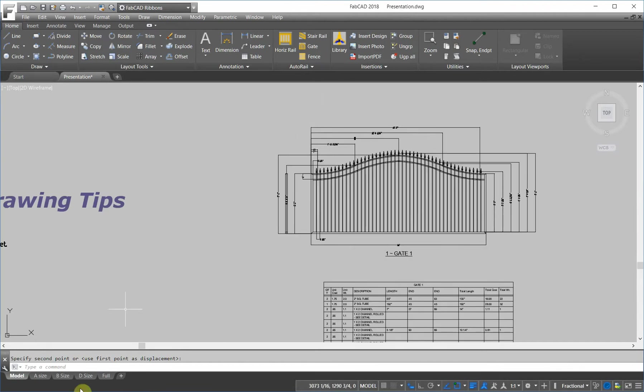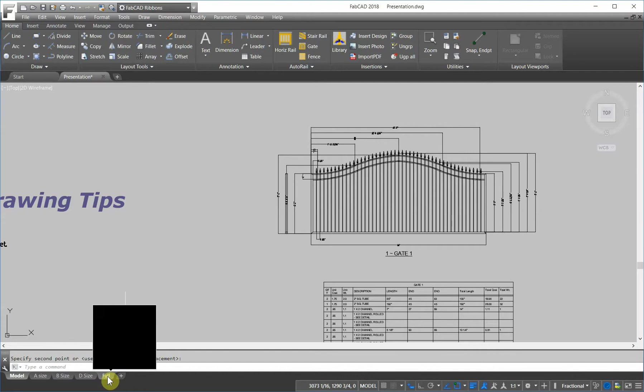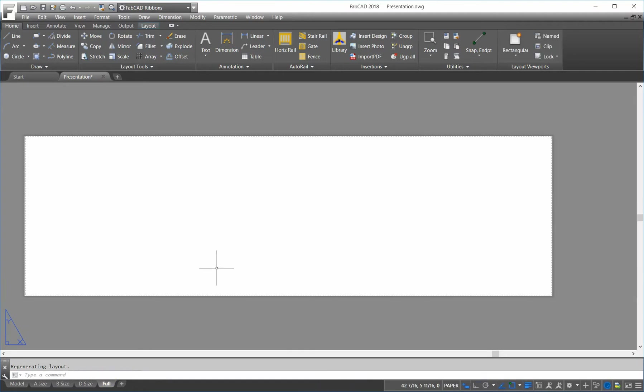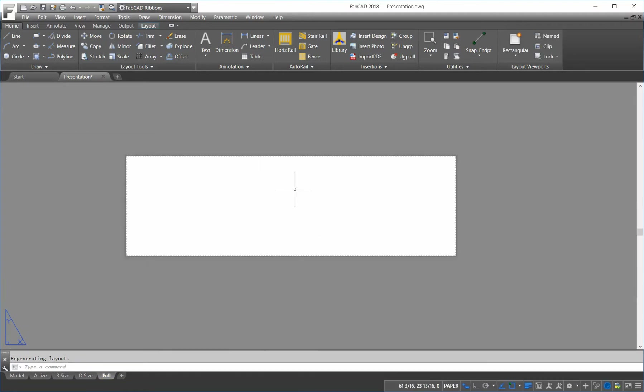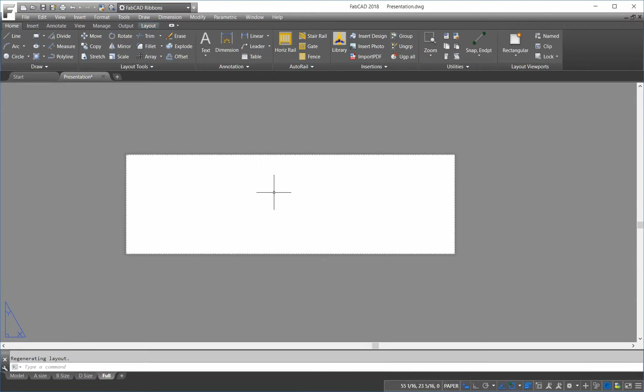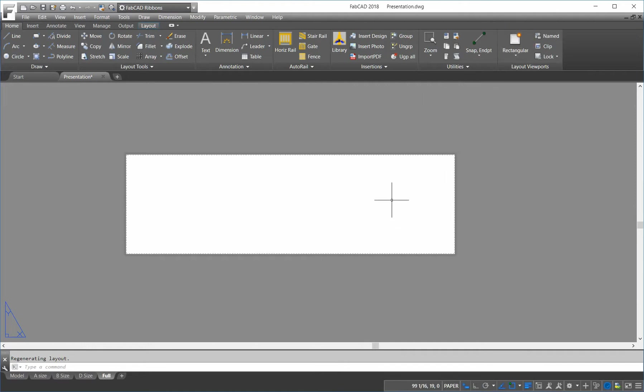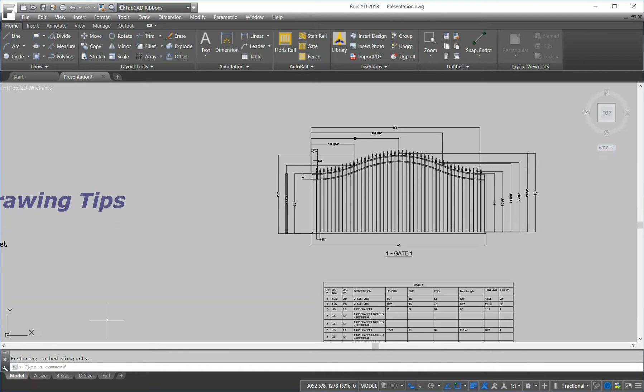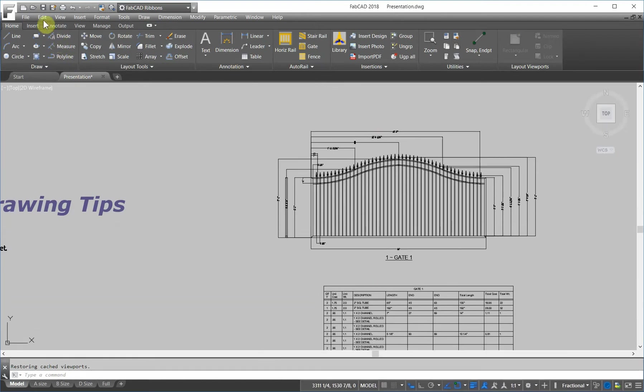there's a couple of ways to do it. We have a full-size layout sheet here. This is 3 foot by 10 foot. I could go in here and create a viewport and scale it to 1 equals 1 and pan and do all that kind of stuff, but I just found it a whole lot easier just to physically copy this gate and lay it on the sheet of paper.